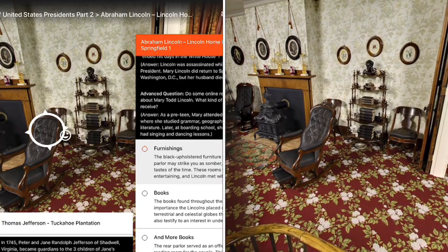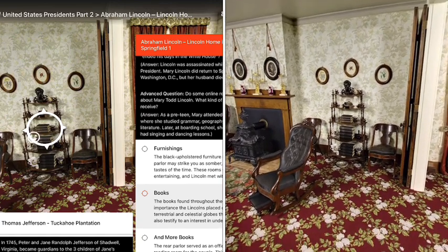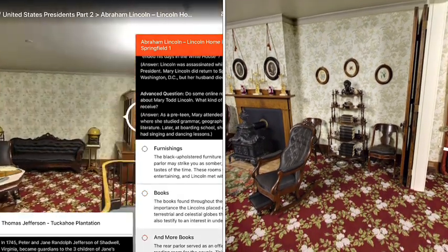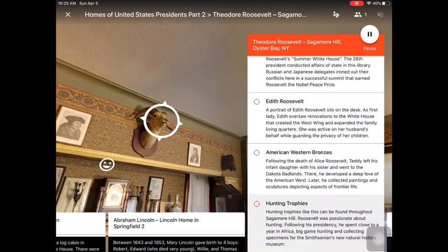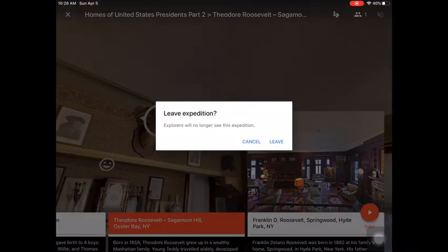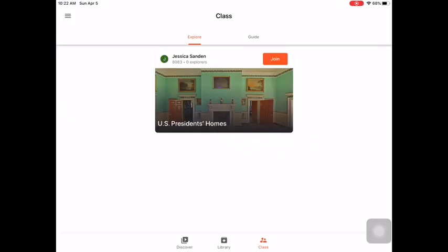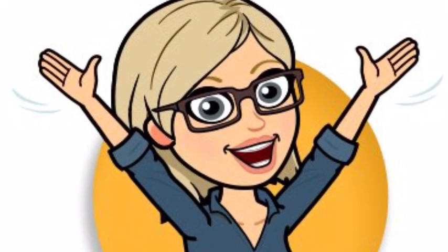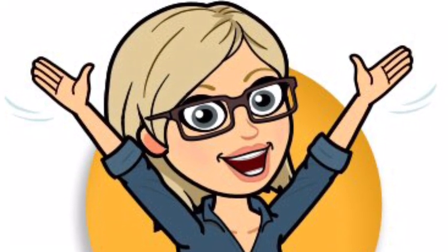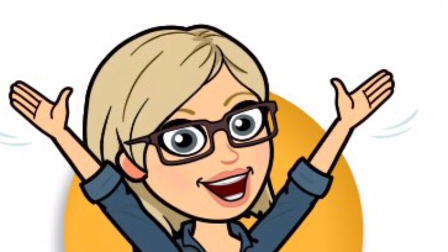On your screen, you can see where your students are viewing as you talk about your focus area. When you are finished, touch the X at the top left of your screen. And that's another Tech Time with Sandin.